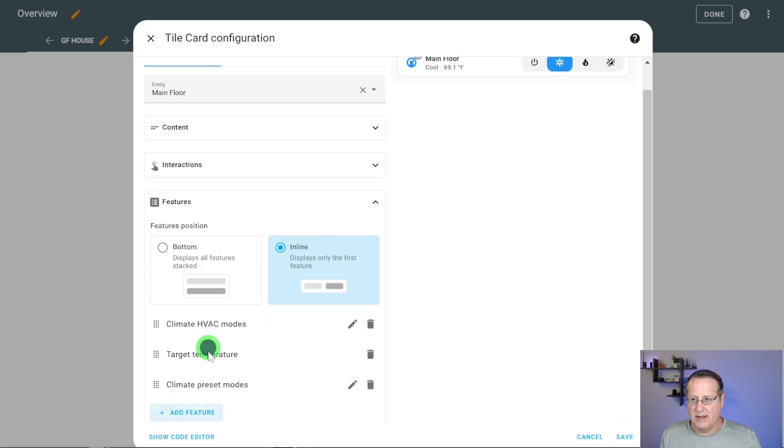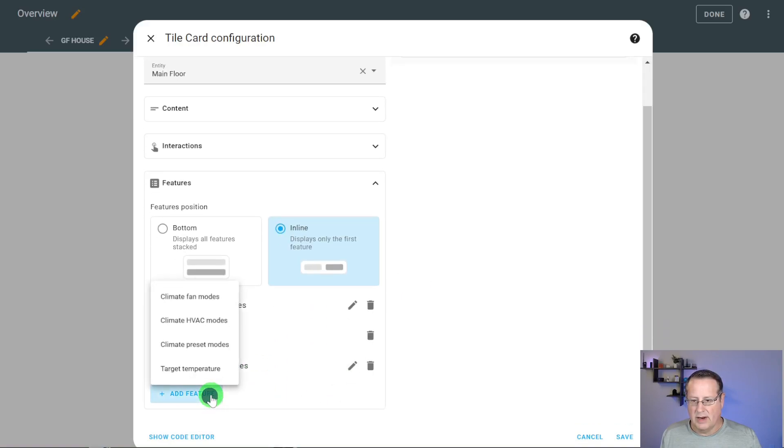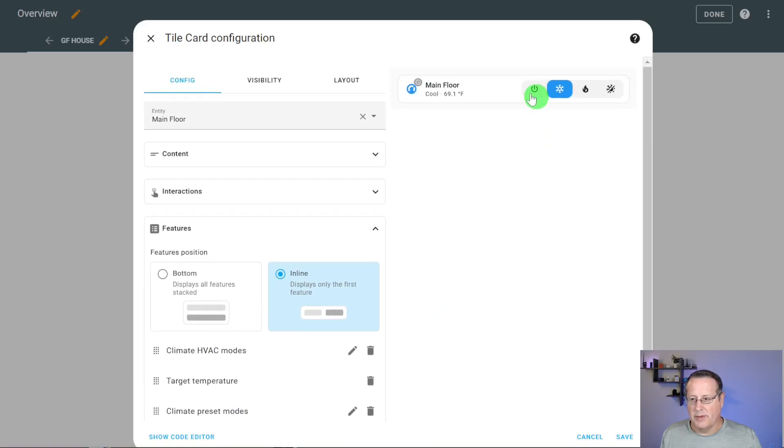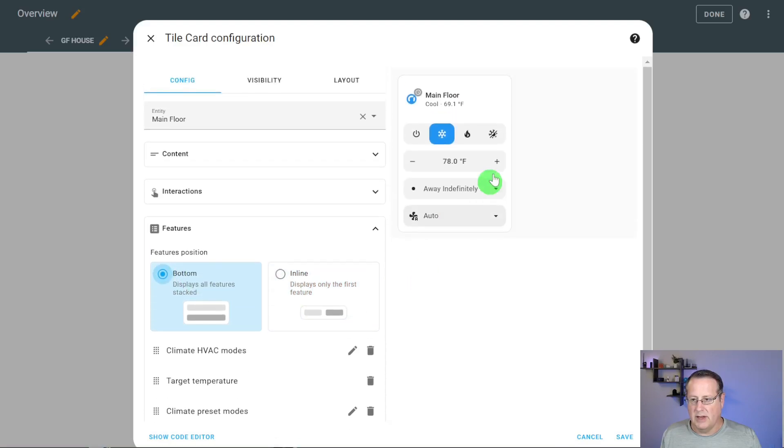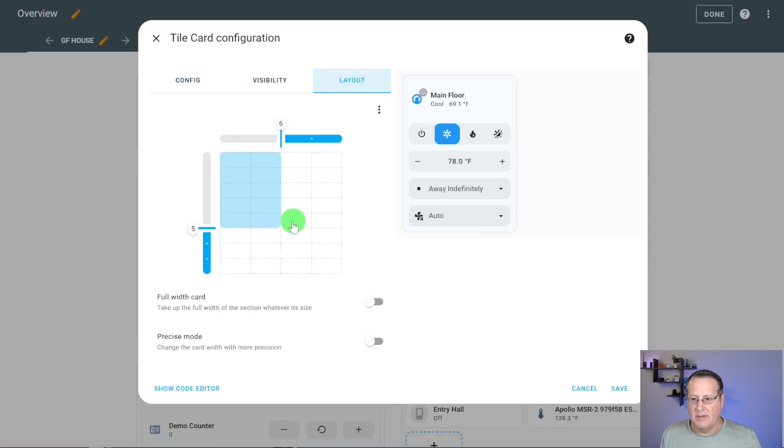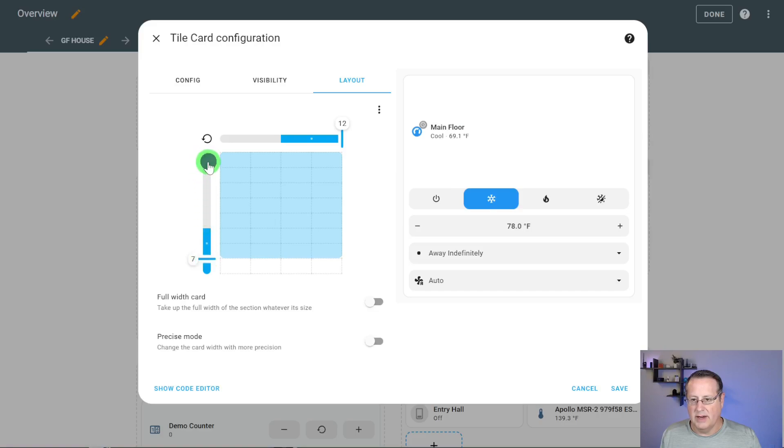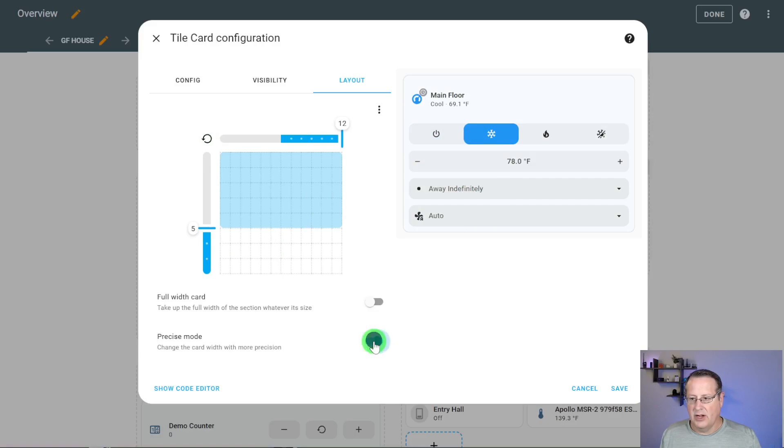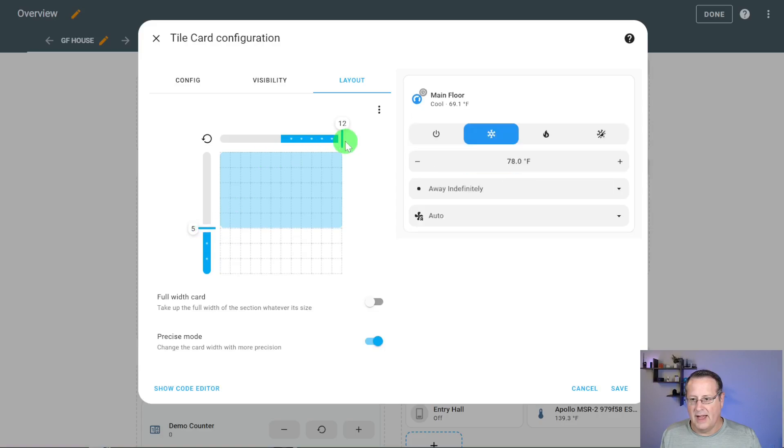So if I wanted the HVAC modes to be there instead, I would just move that up. I can add other features. So I have the preset modes, and then I also have the target temperature. Preset fan modes. So I have all these fan modes, but you can see only one thing shows up in the in line. But if I choose to put everything below, then everything shows up below the entity itself. And then you can change the layout to make this wide.